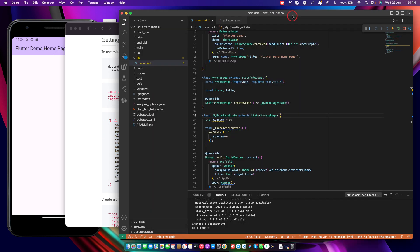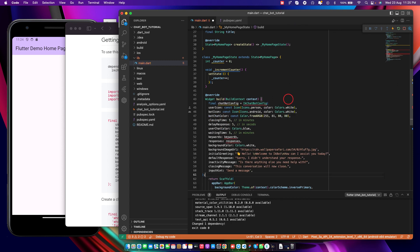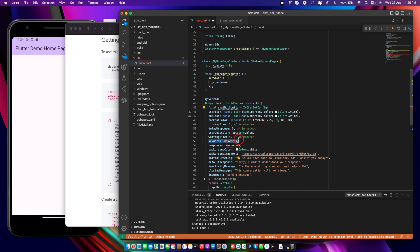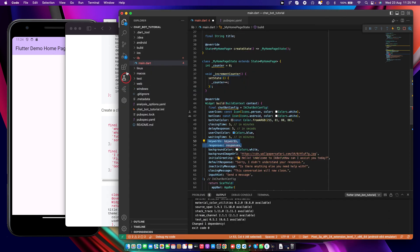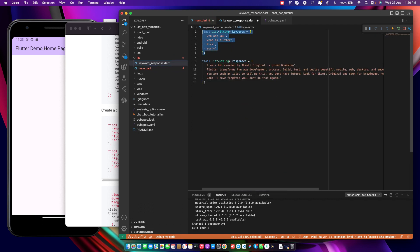I'm going to copy the example code and paste it right after the build context. I also need to import the IK Chat Bot package. Now for the keywords — the documentation says to create a class to hold your keywords and responses for the bot. I'll copy that class, create a new file called 'keyword_response.dart', and paste it in there.